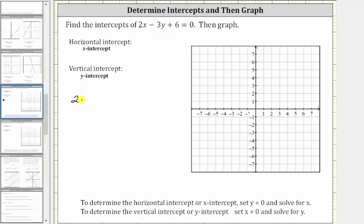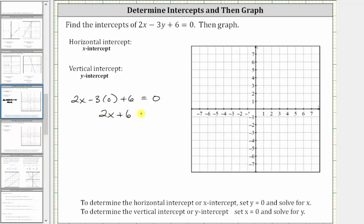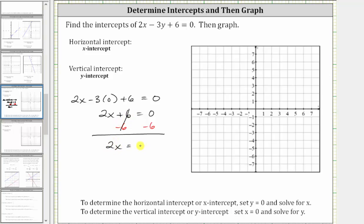Substituting zero for y, we have two x minus three times zero plus six equals zero. Simplifying, three times zero is zero, so the equation simplifies to two x plus six equals zero. The first step is to add or subtract to isolate the variable term. To undo plus six, we subtract six on both sides. Six minus six is zero, so we now have two x equals negative six.